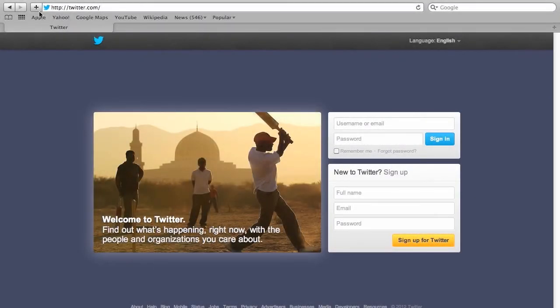Hi there, welcome to the Rethink the Net tutorial series. This tutorial is to help you make a start on Twitter in under 10 minutes.